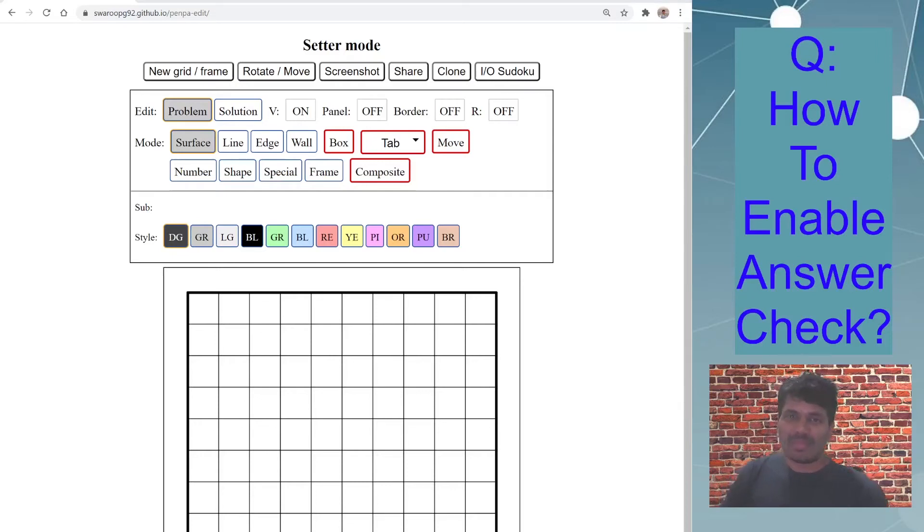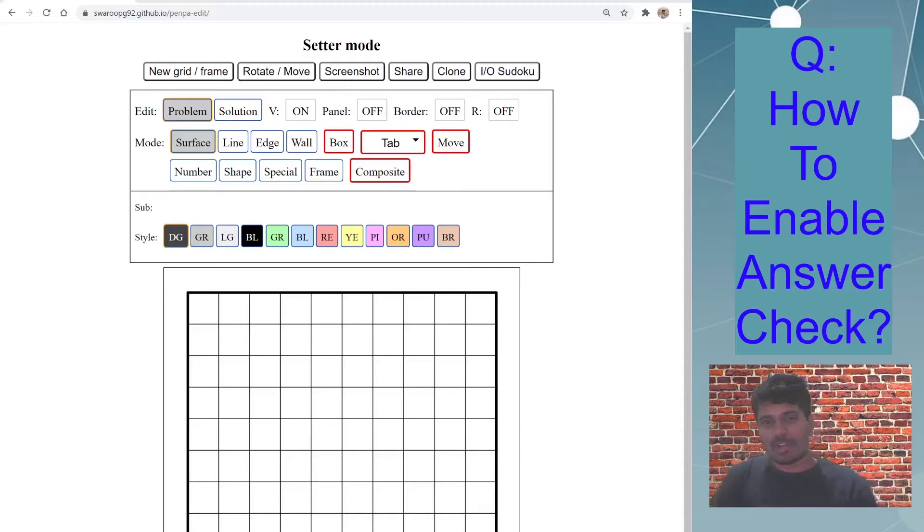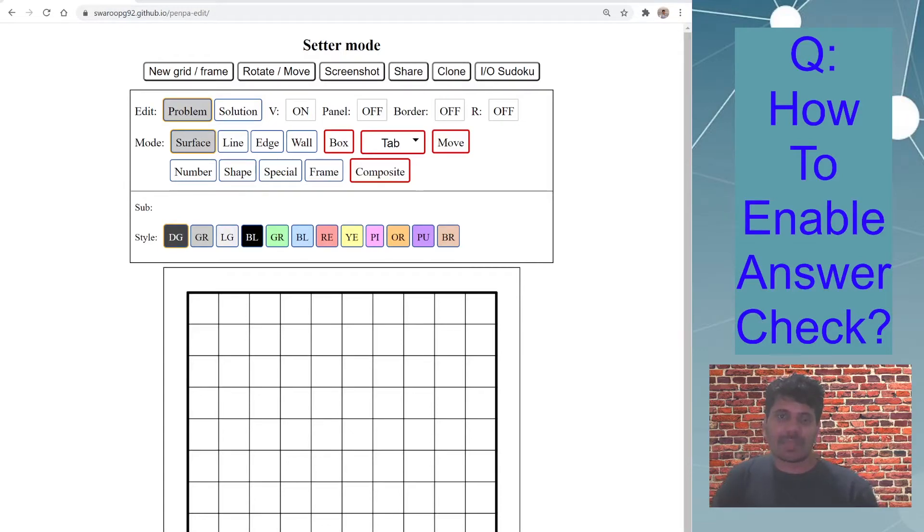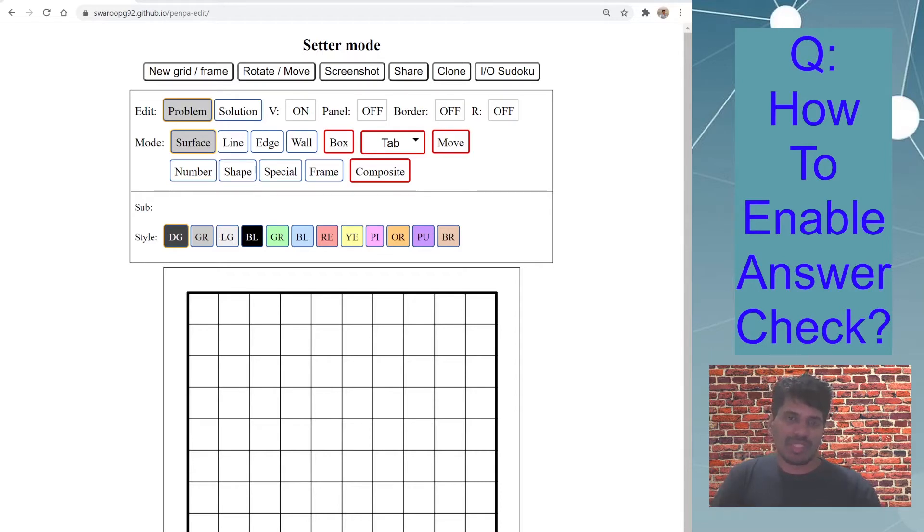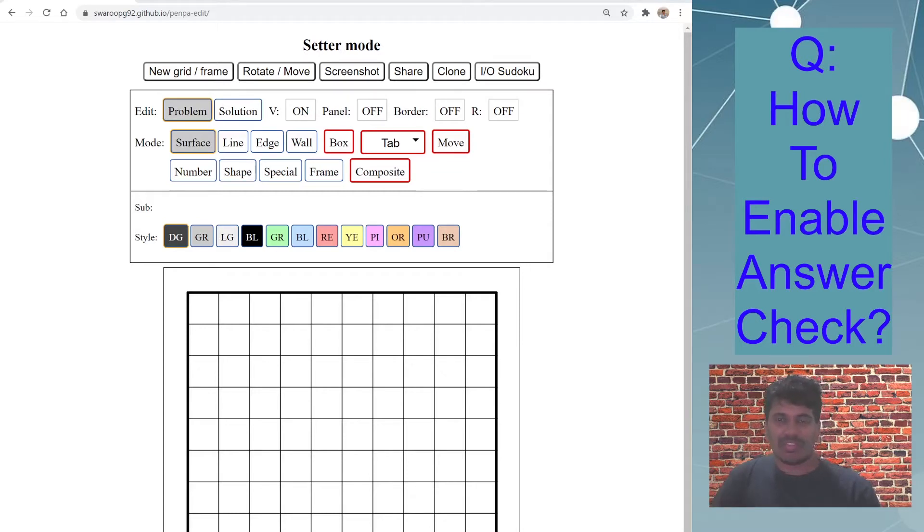Welcome to episode 6 of Penpa Plus. Today I want to talk about how to enable answer check in your puzzle so that when the user solves your puzzle, the Penpa tool displays a message saying correct answer.